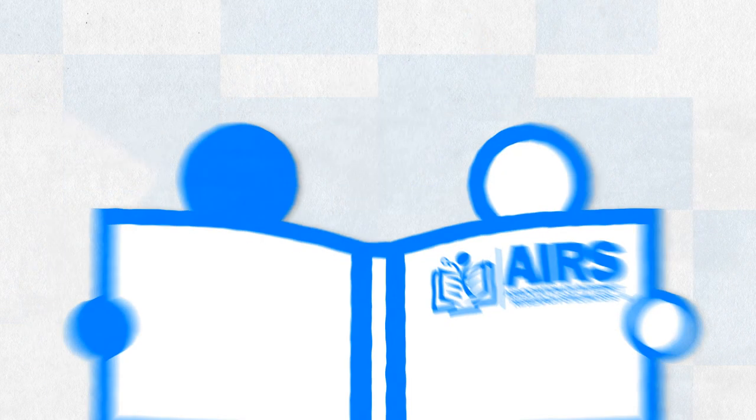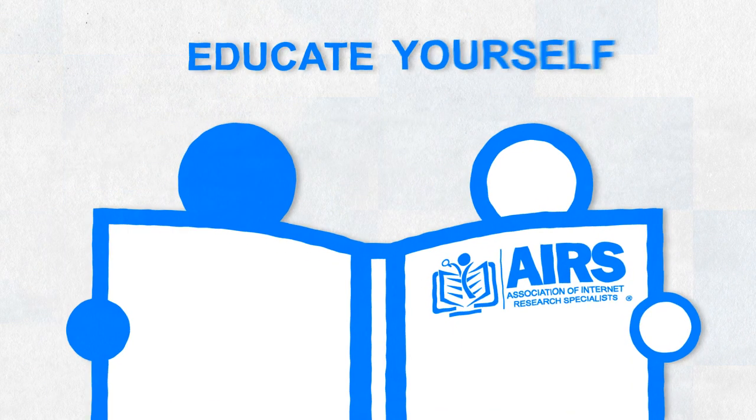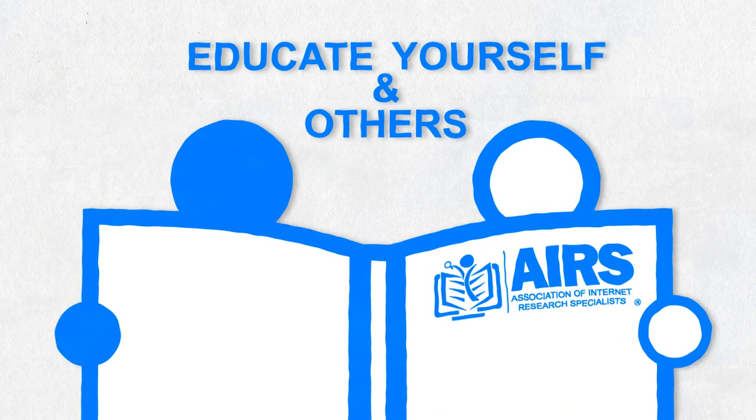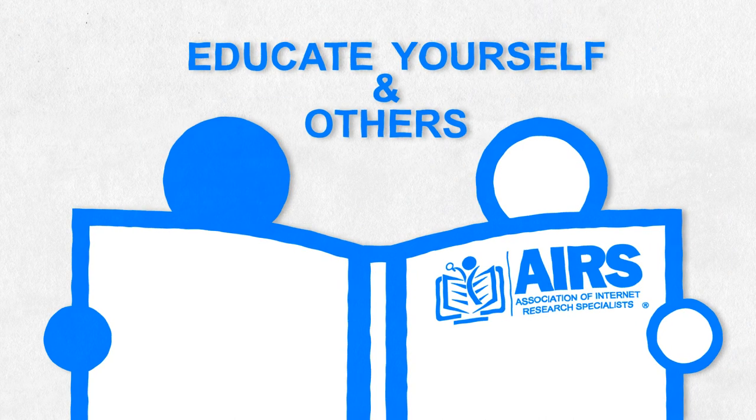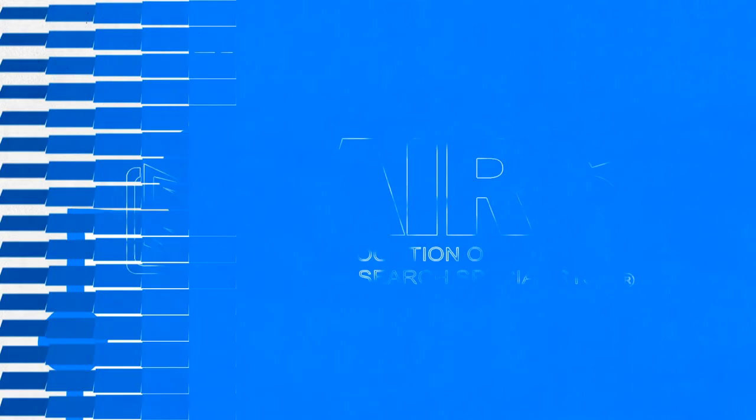You can educate yourself and others by becoming a certified research specialist. Join our team and become an AIRS member.